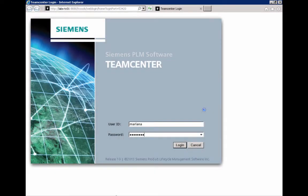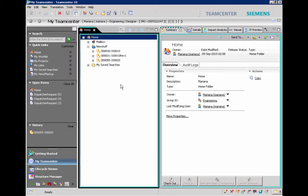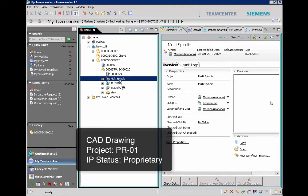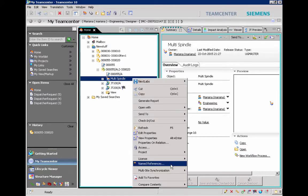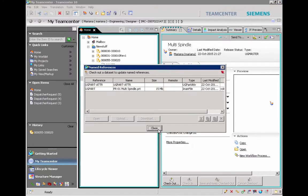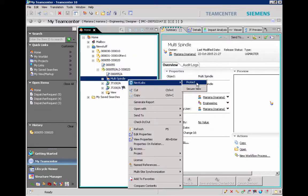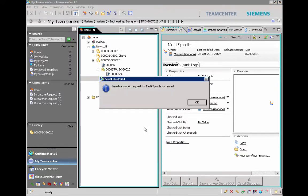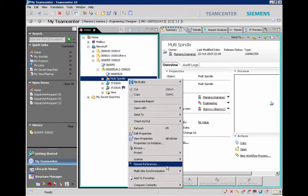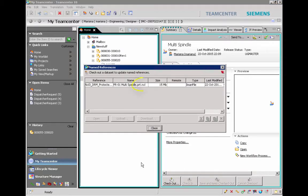Our U.S. design engineer logs in and locates the files she wants to share. In this case, we will protect a CAD file. Its business object classification is Project Name PR01 and IP Status Proprietary. Checking the properties on the file reveals it is currently in PRT format. She right-clicks to access the NEXLAB's context menu and selects Protect. A dialog displays, informing her that the file is instantly protected.